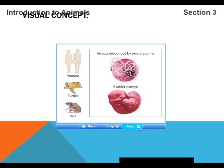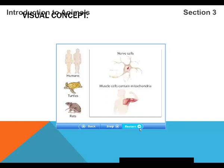When it comes time for reproduction, animal sex cells — eggs or sperm — come together to form the first cell of a new individual. A fertilized egg cell then divides into many different cells to form an embryo. The cells become many different types of tissue, including muscle tissue and nervous tissue — two types of tissue that characterize animals.